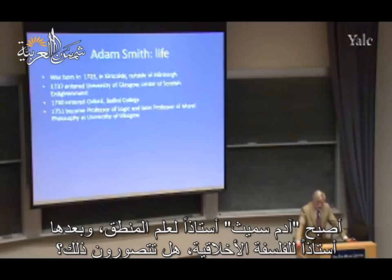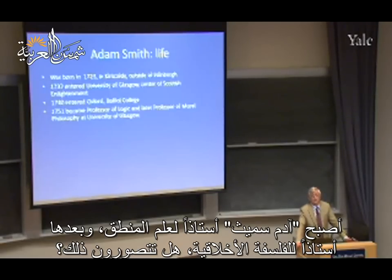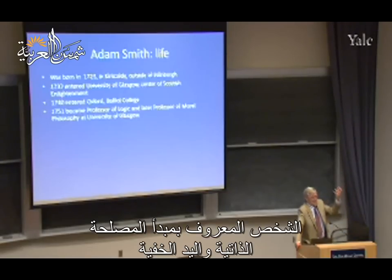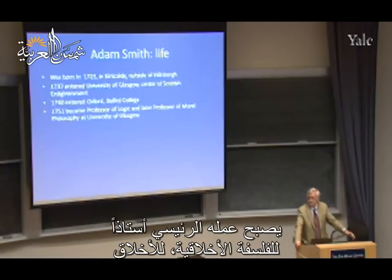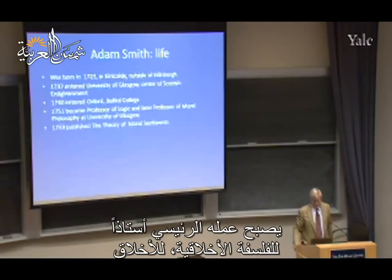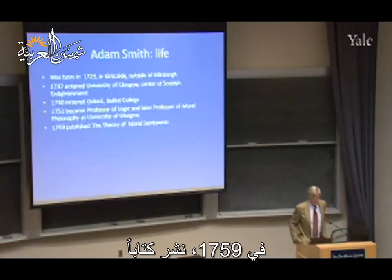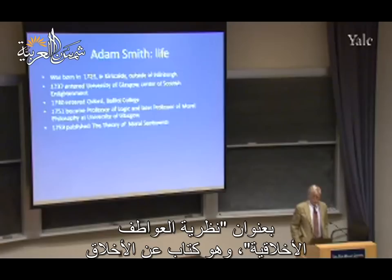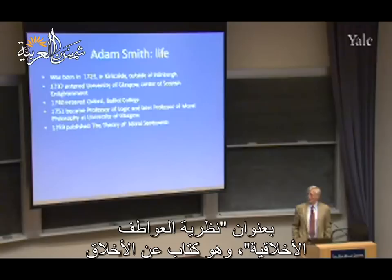He became a professor of logic and then a professor of moral philosophy - believe it or not. The person known for self-interest and the invisible hand had his first major job as professor of moral philosophy and ethics. In 1759, he published a book called the Theory of Moral Sentiments, which is a book on ethics.